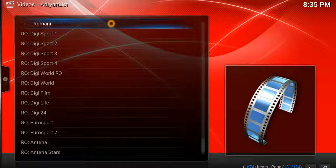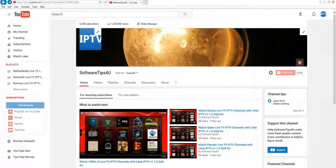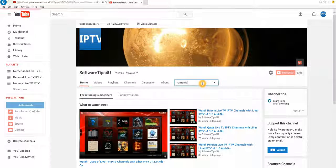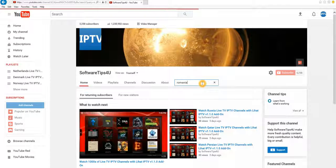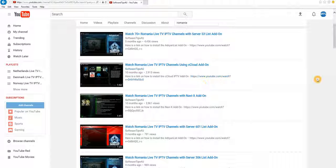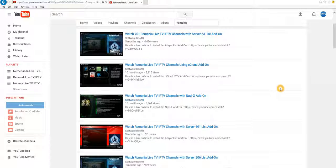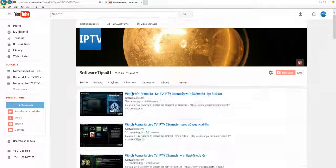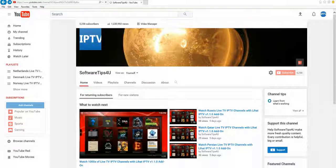Now if by the time you view this video you find that the links don't work, simply go to my page, click on the search button, and type in Romania. It's going to generate a number of different add-ons and IPTV lists you can use for viewing — always look for the most popular or most current lists as those tend to work best.